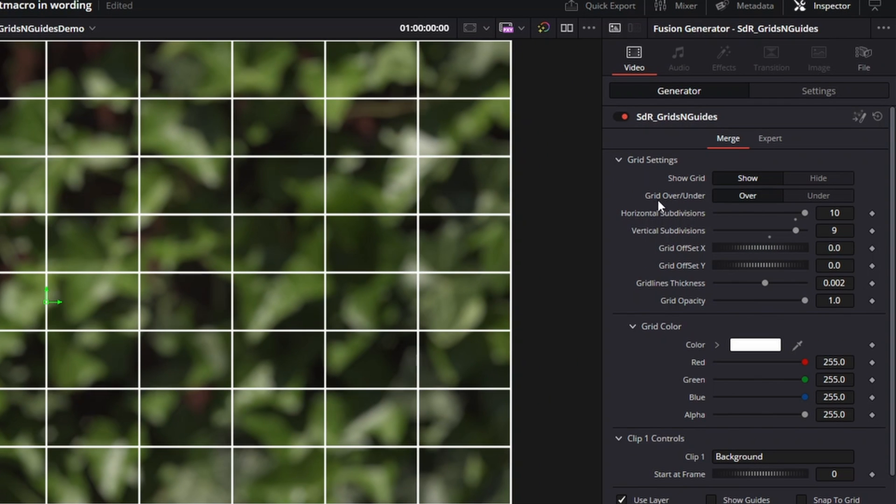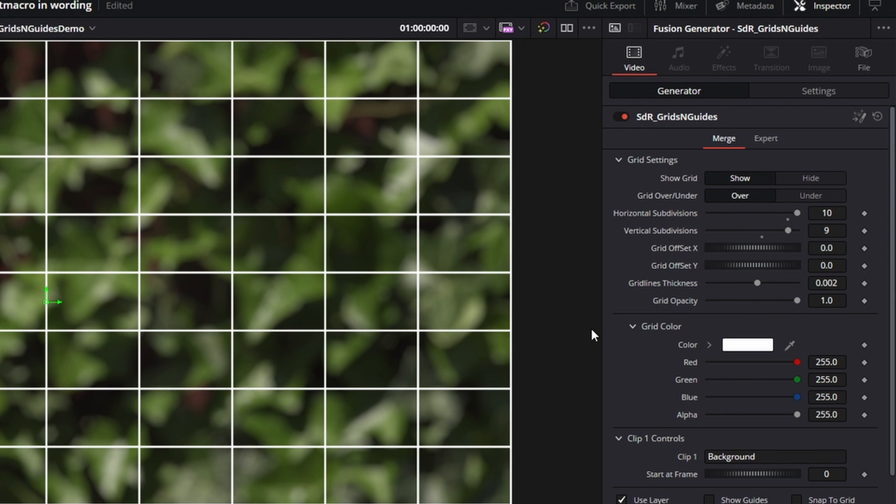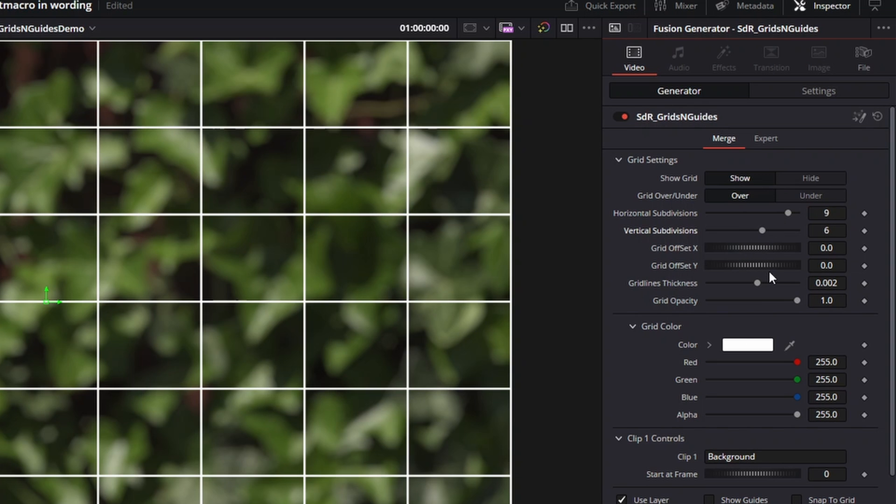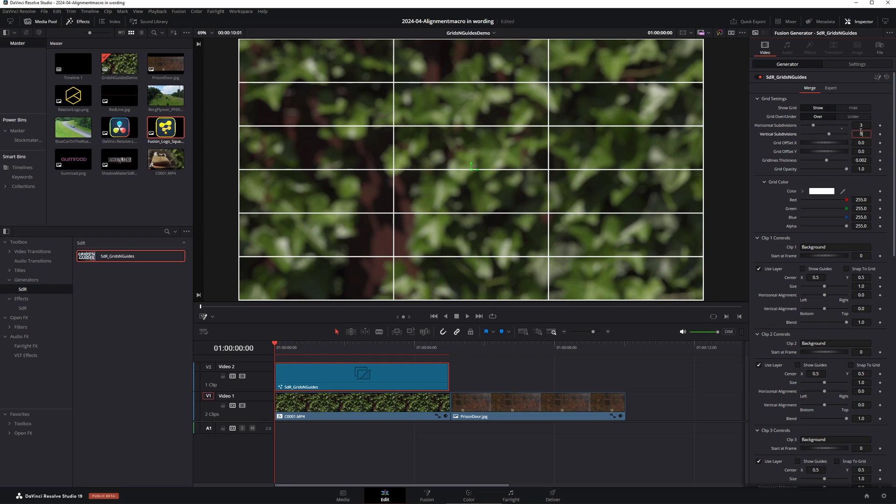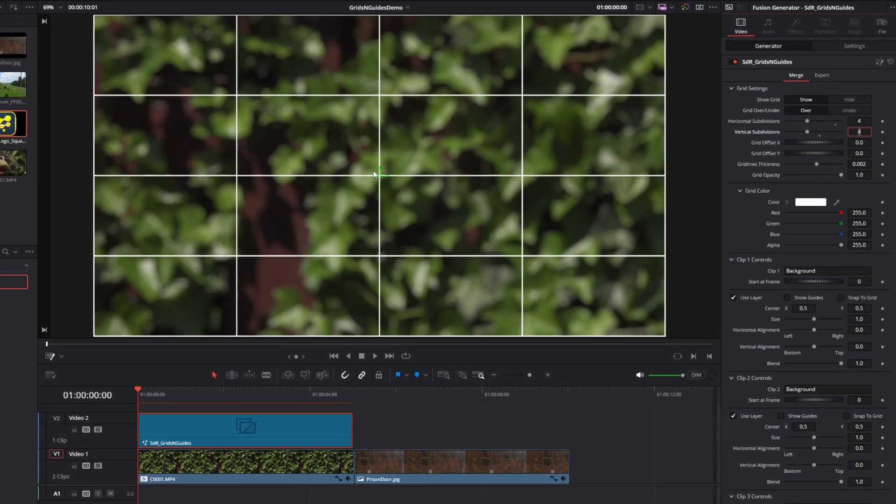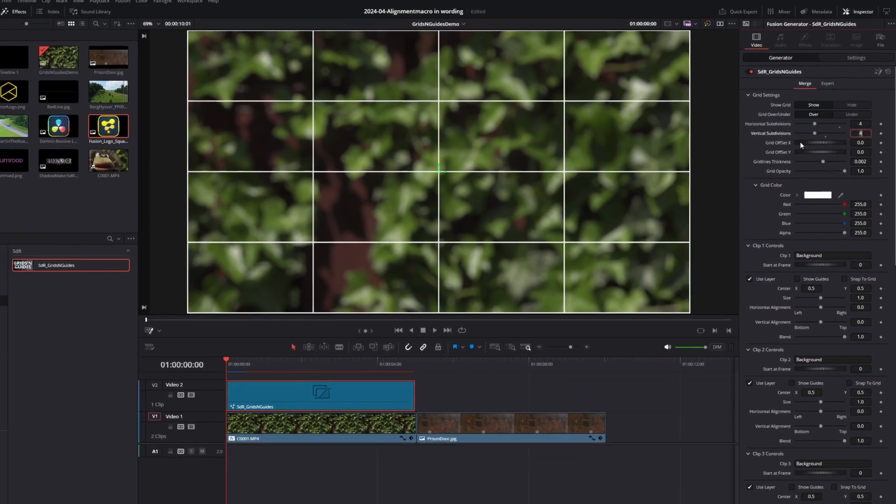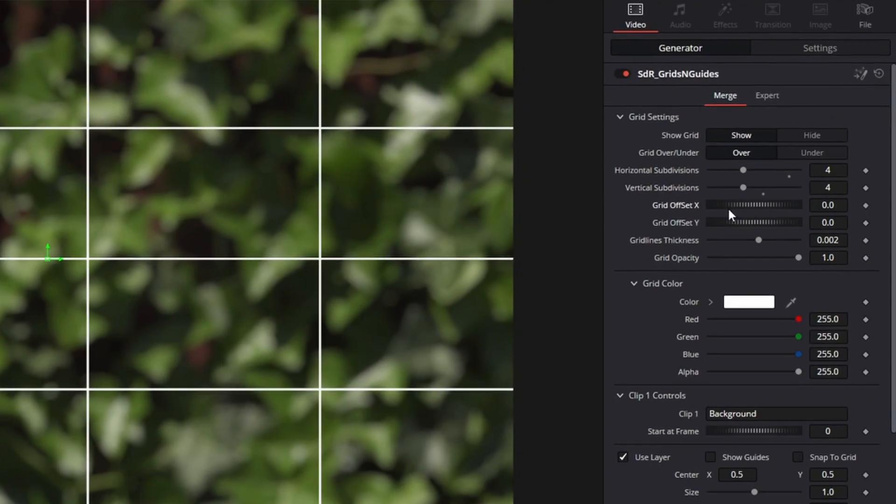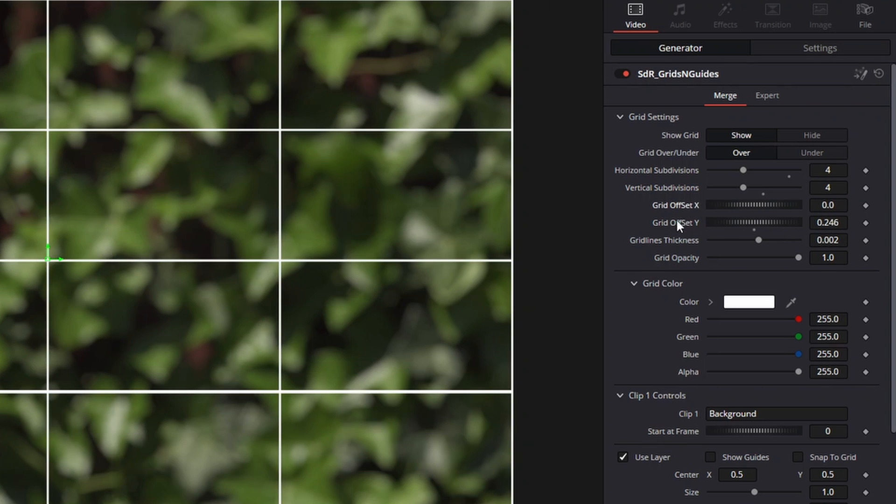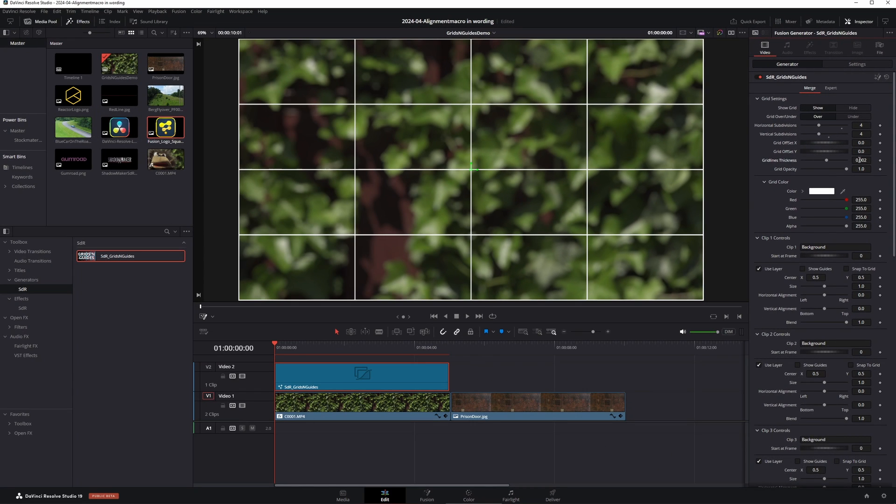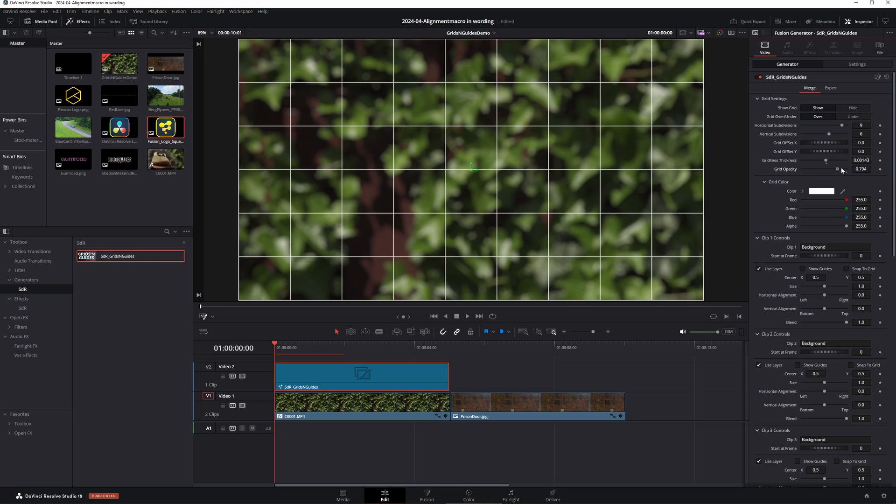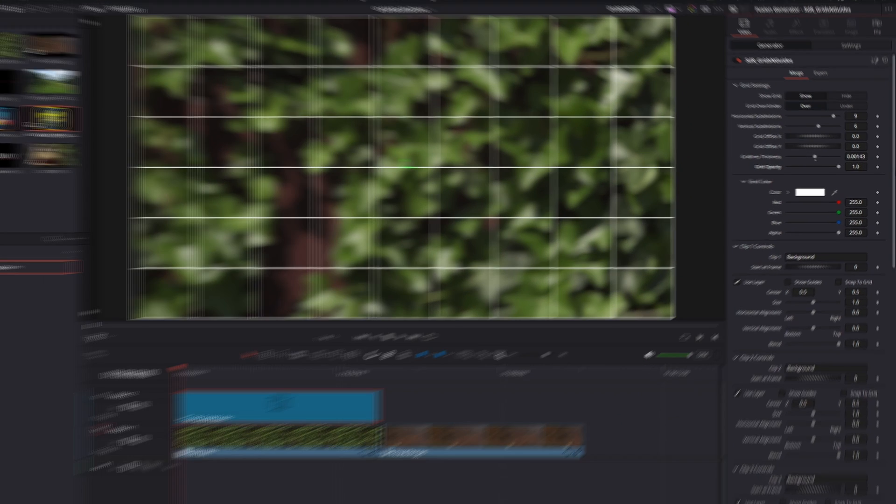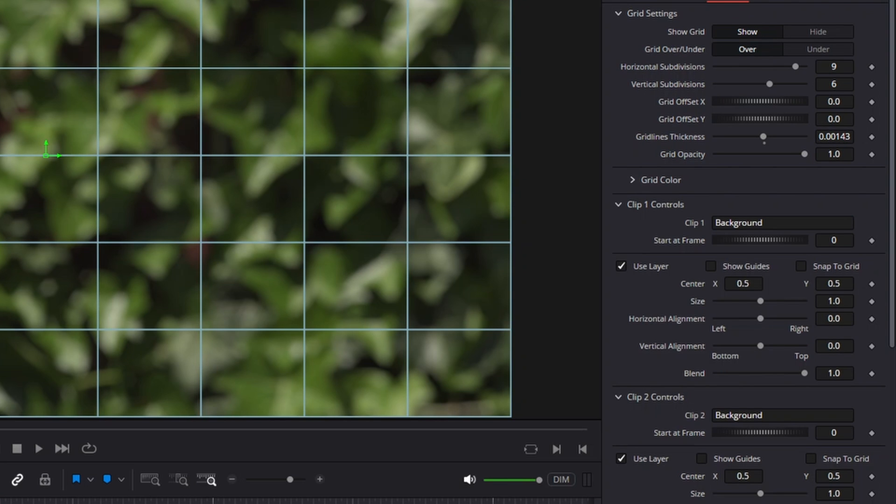We have the Show Grid option, which shows or hides the grid. You have the grid over under option, in case you want to have the grid on top or below the items that you're aligning to each other. The horizontal subdivisions and the vertical subdivisions also speak for themselves. If you want to have a nice rule of thirds grid, you just enter three and three, and you have a nice grid like that. Or if you want to be sure that you center everything, you can just make everything in even numbers, and everything will be centered. To fine-tune your settings, you can use the grid offset X and Y to offset the grid in X and Y. Grid lines thickness decides how thick they are, and the grid opacity lets you fade the grid in and out. Use the color to change the grid color, and that's basically everything there is to know about the grids and guides grid settings.